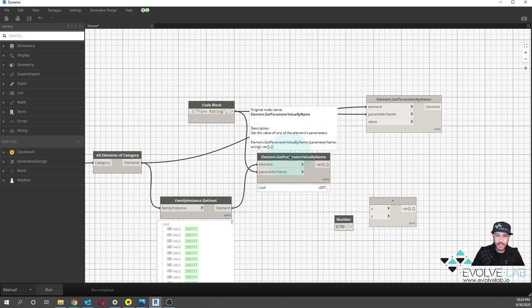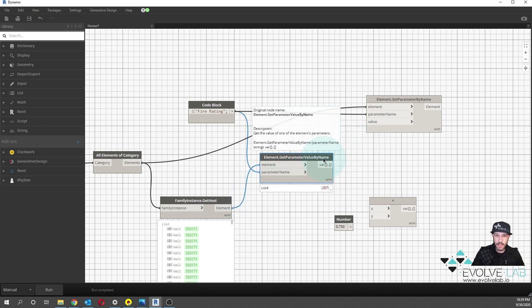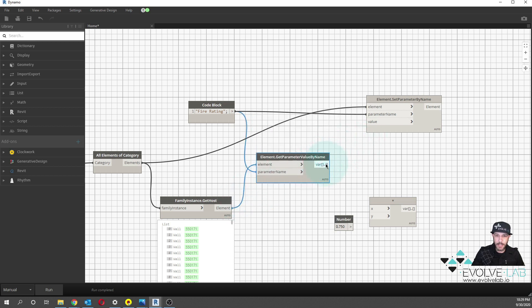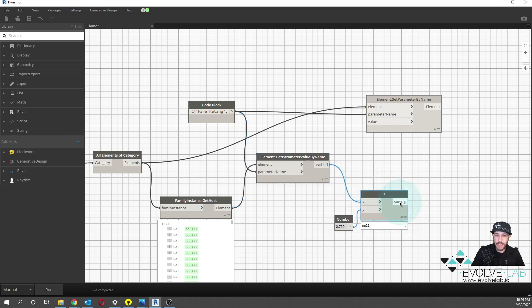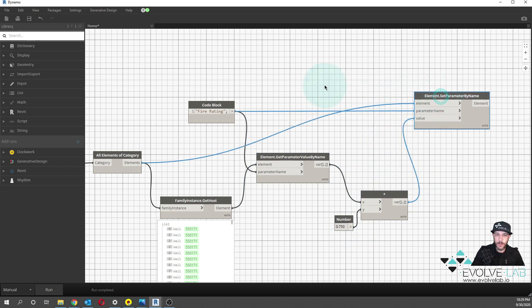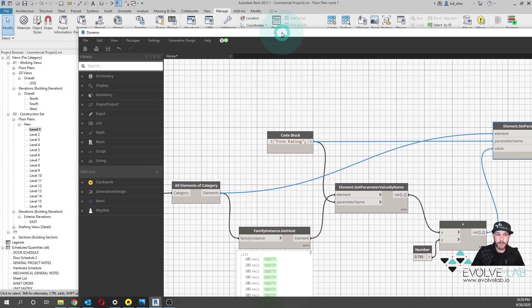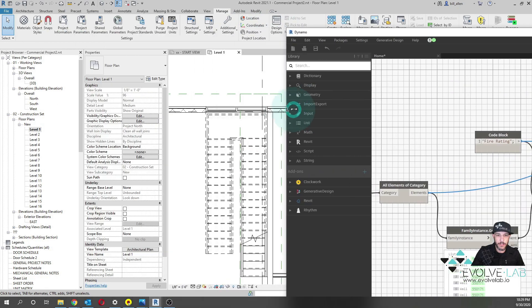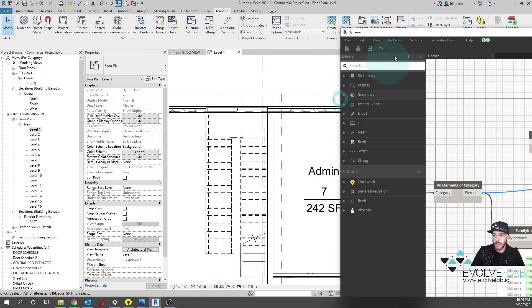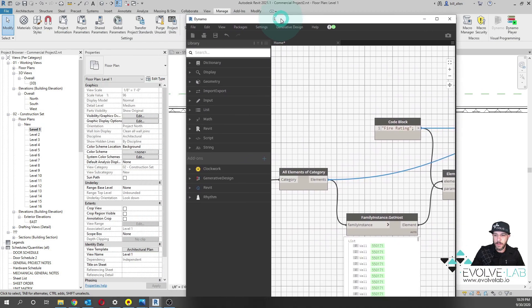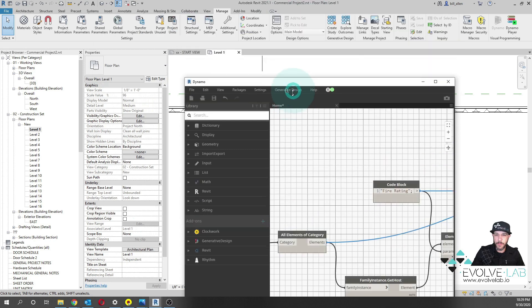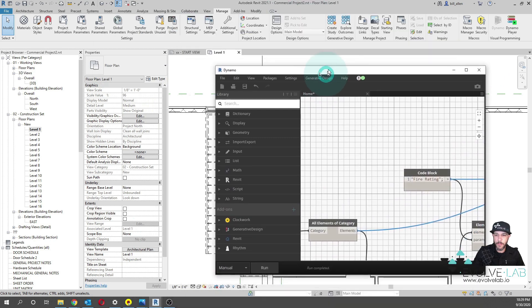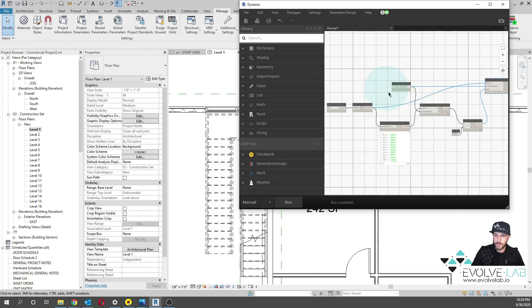So if I get the parameter value by name here, which is let's say two hours, this will give me a one and a half hour rating. And then I can then feed that into the door value. And then now if I go ahead and bring Dynamo just a little bit smaller here, so we can see what's going on in the Revit ecosystem.